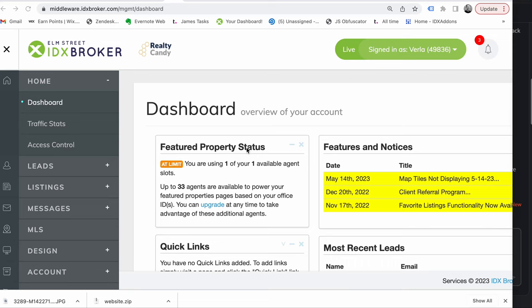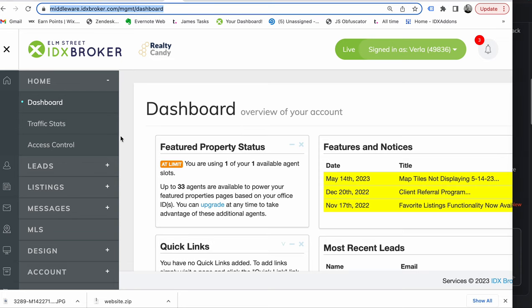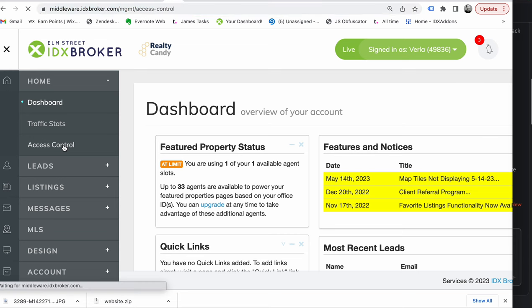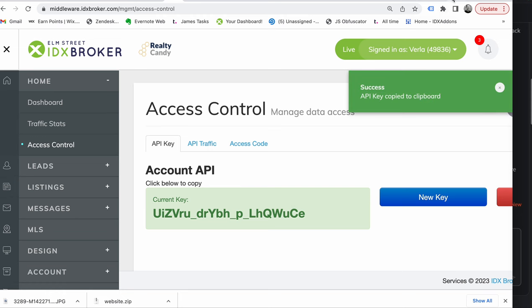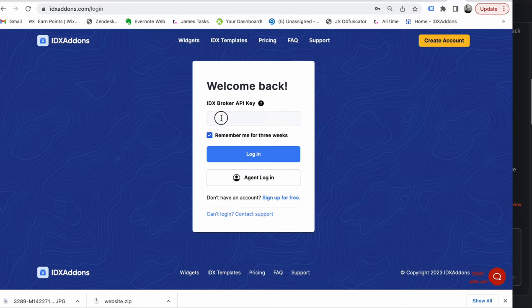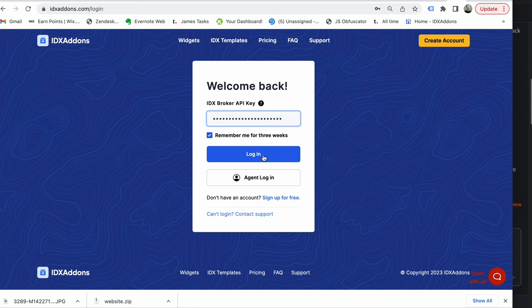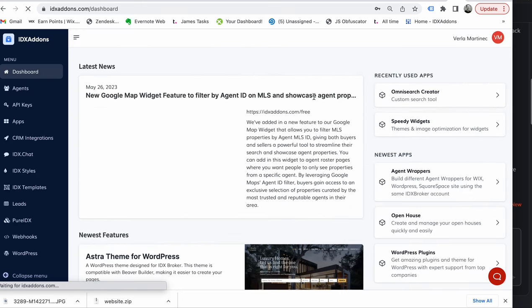To get your API key and login to idxaddons.com, all you'll need to do is login to your IDX Broker account using this URL. Come over to where it says Access Control and you'll see an API key — just click that to copy it. Then go over to idxaddons.com, pop in your API key, paste it, and login. And that's it.